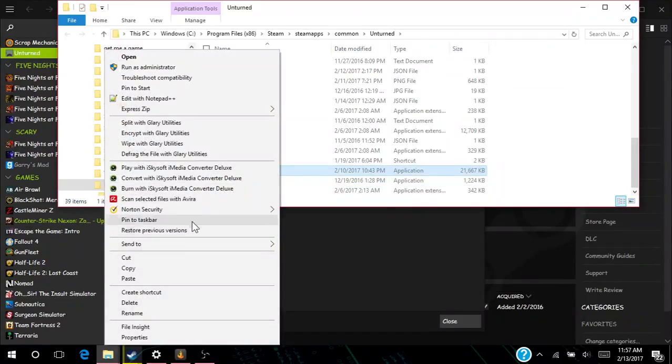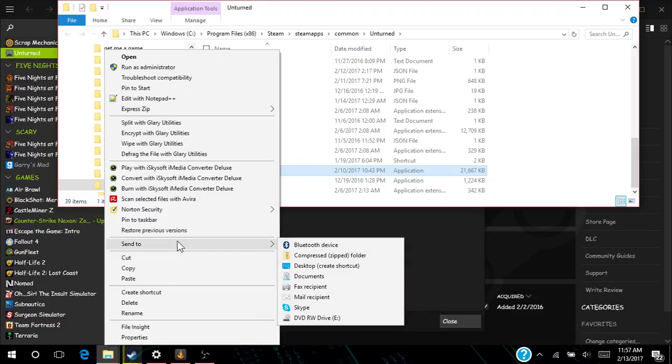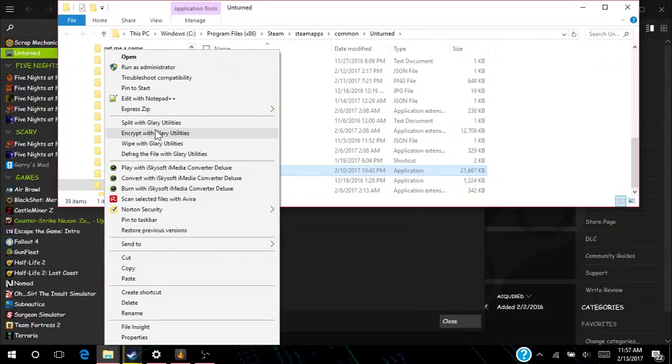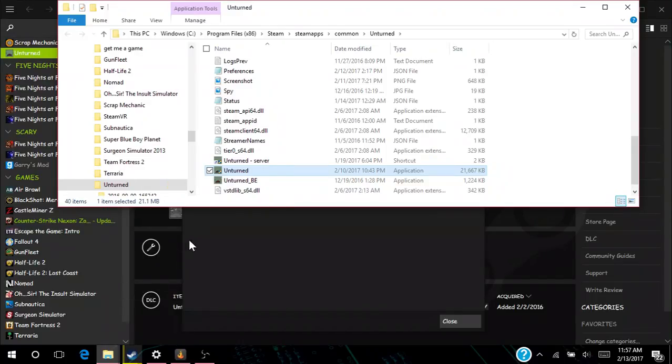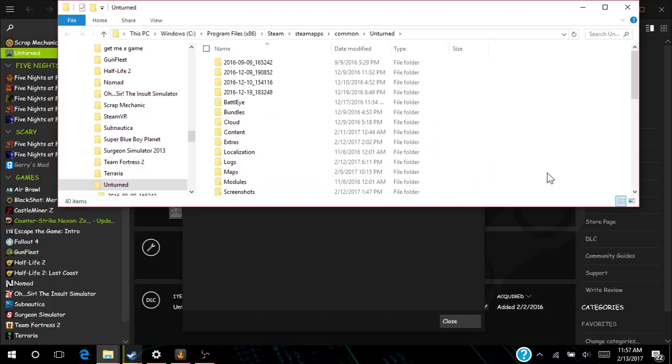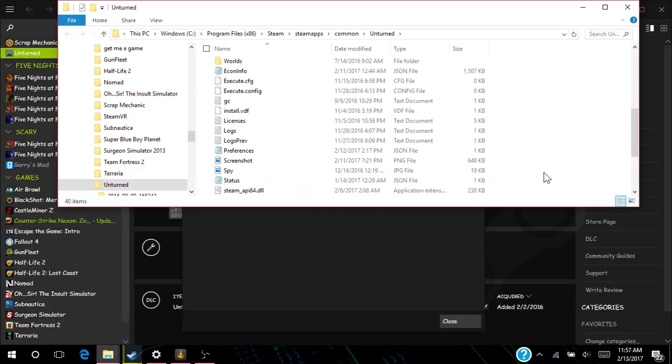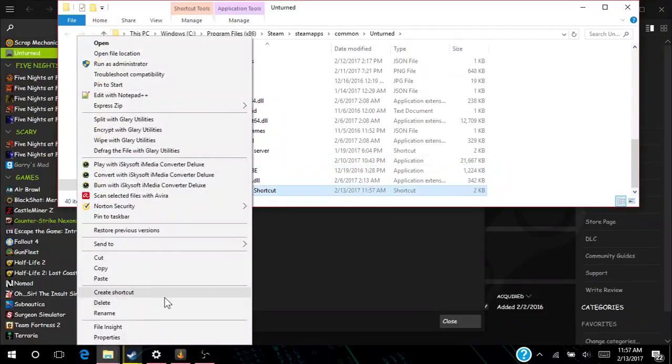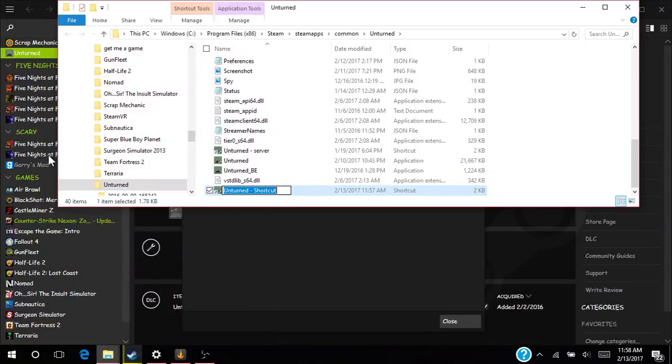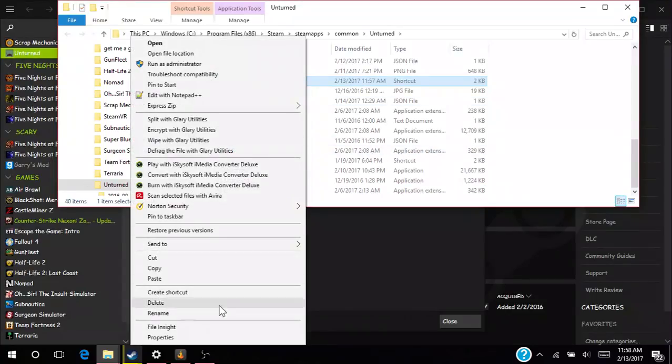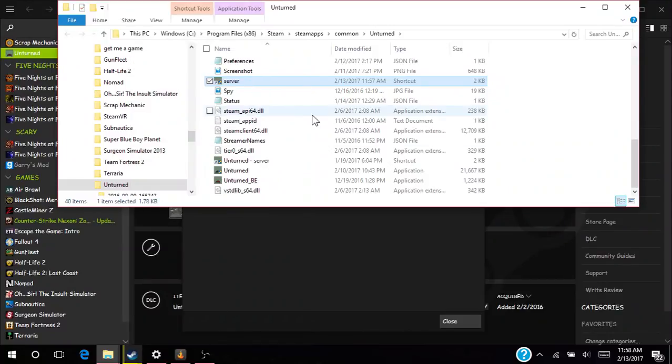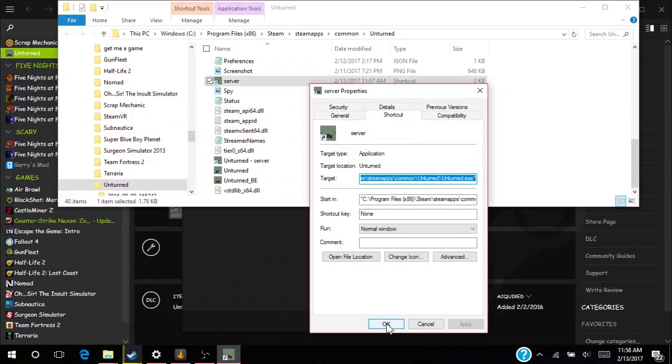So I don't recommend doing that. How do I do this? Sorry, I have not done this in a while. Create a shortcut and you name it whatever you want. I'm going to name it 'server.' Now what you want to do is you want to go in here.